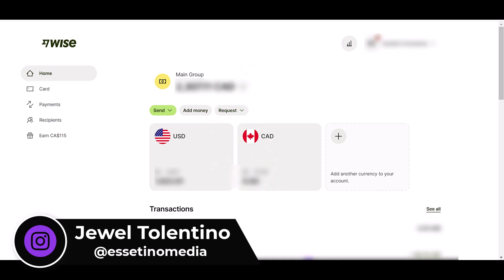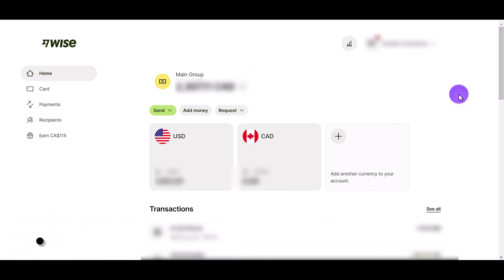I'm signed into my Wise business account here. I want to add another currency to my Wise account because I'm going to be receiving some British pounds.